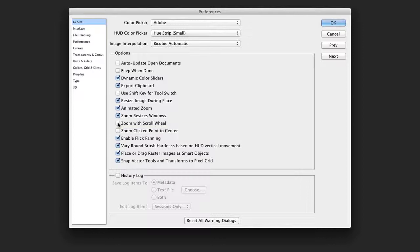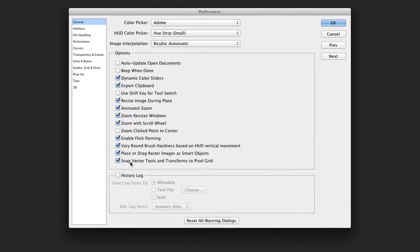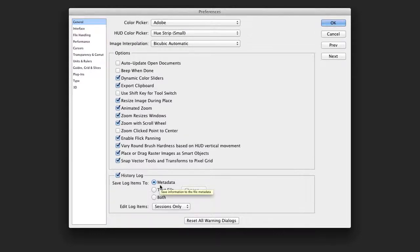If you have the scroll wheel mouse, you might choose to use this option for zooming. I tend to also use a history log and embed it into the metadata of the image. This shows me what's happened with the images as I make changes.